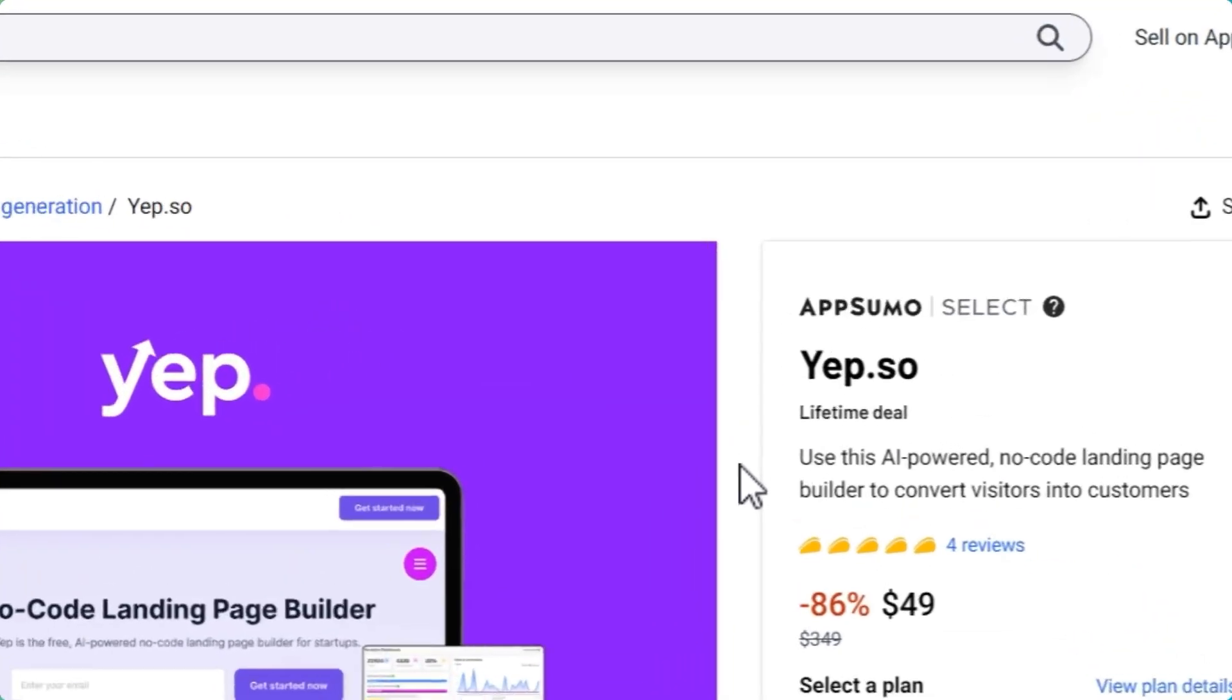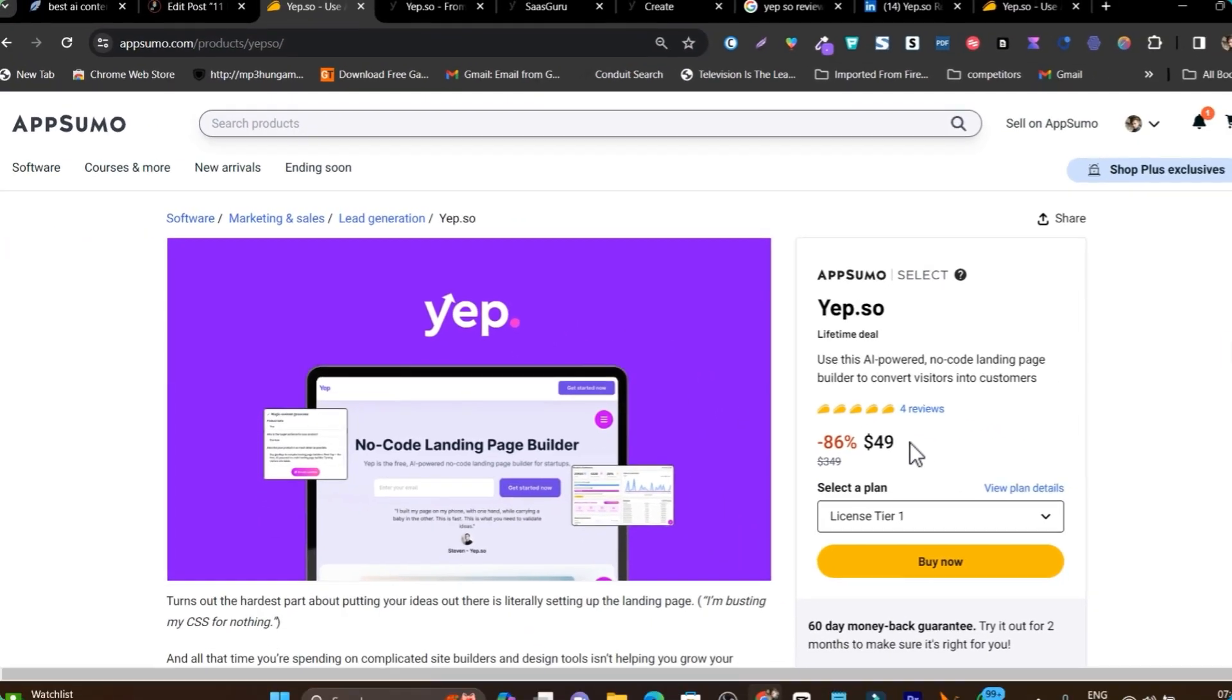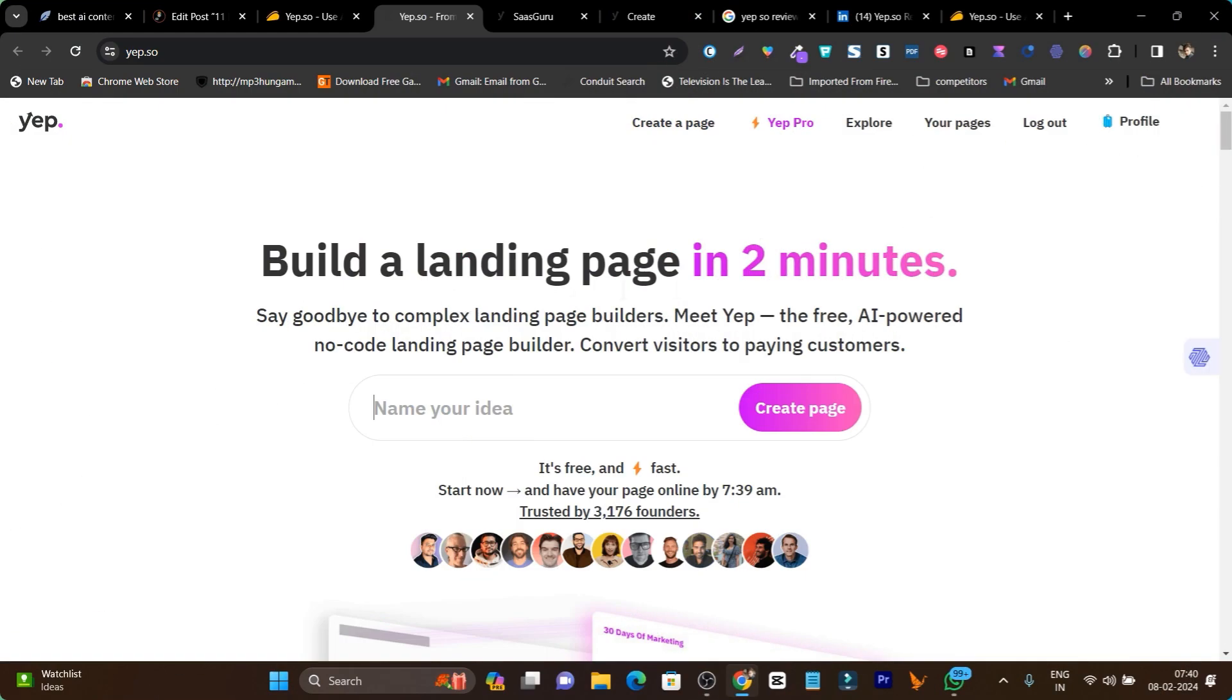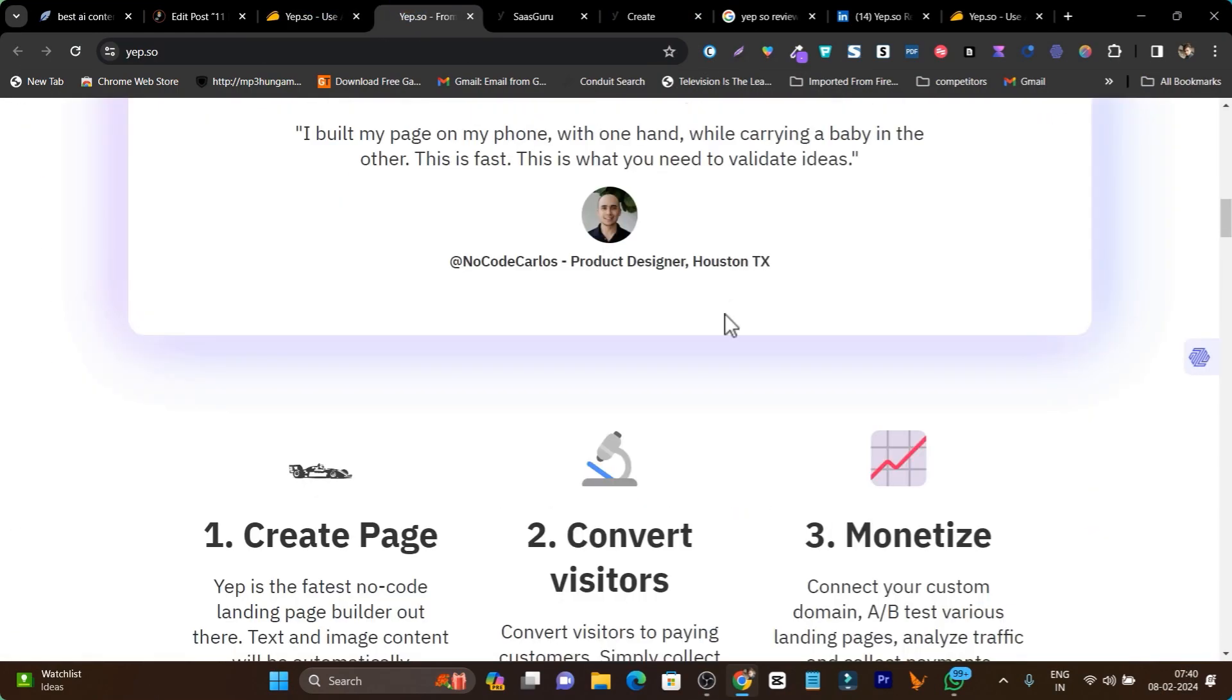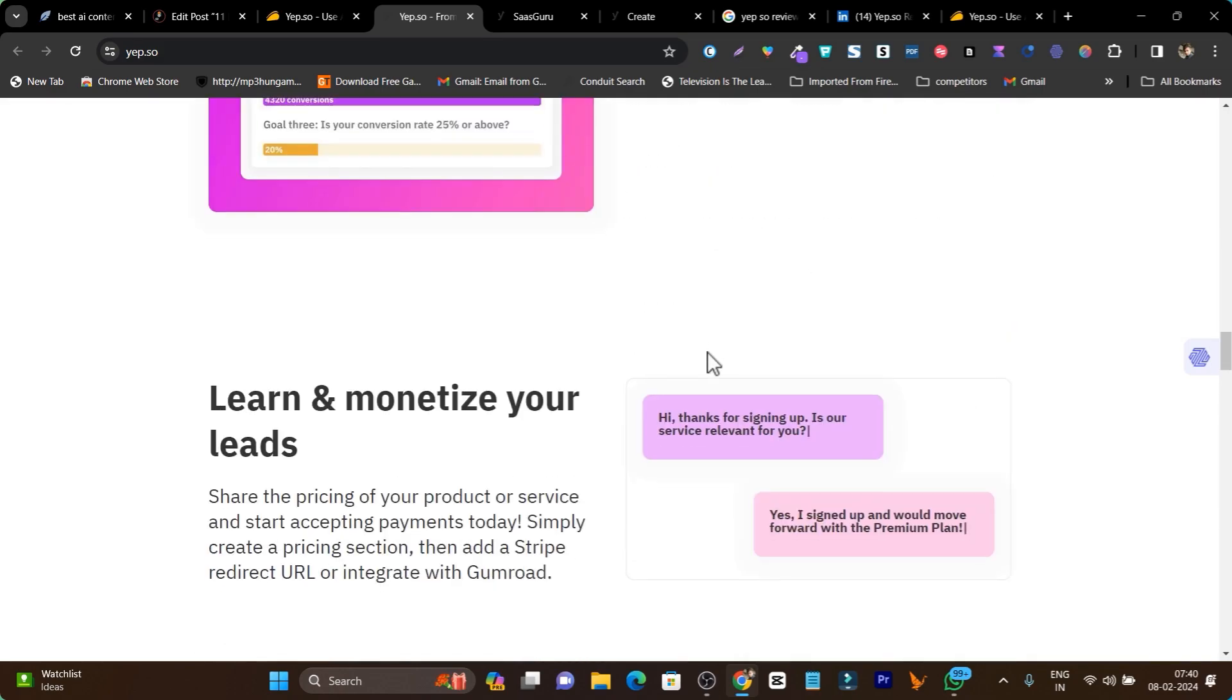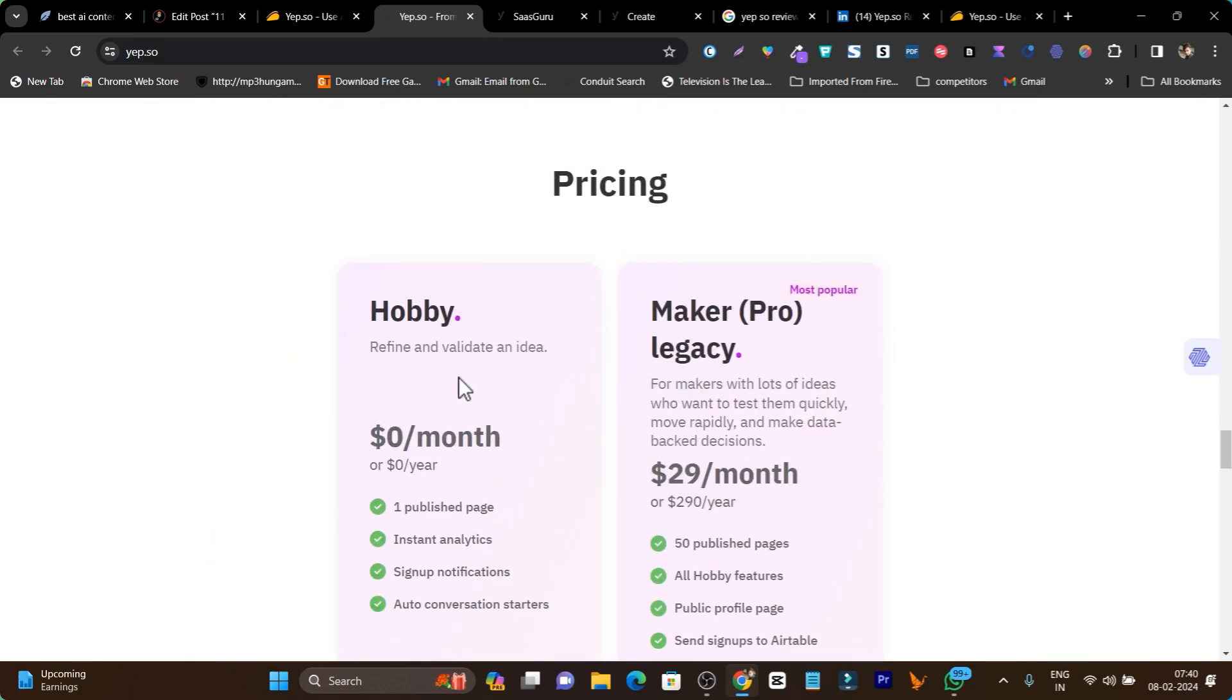Currently, this platform is available as a lifetime deal on AppSumo starting from just $49. If I talk about its regular pricing compared to the lifetime deal, it's really affordable. Let me scroll down and here you can find the pricing.